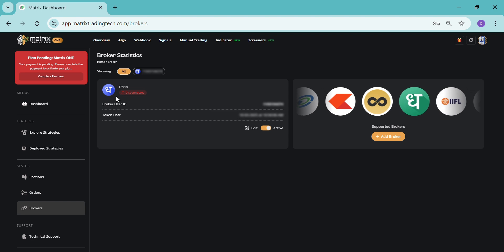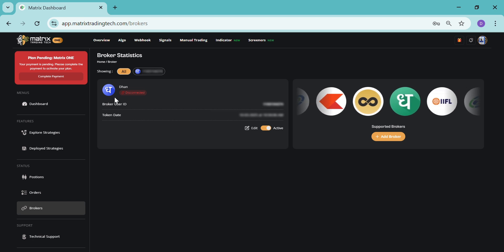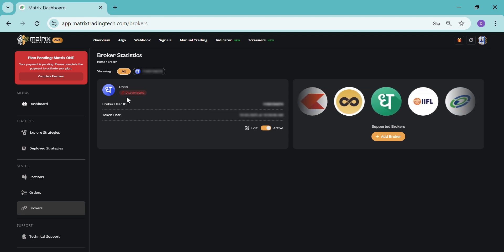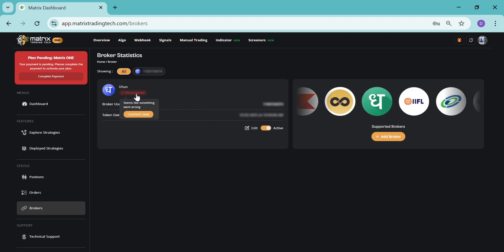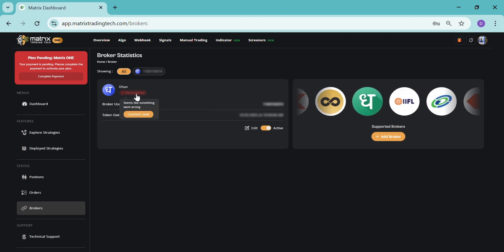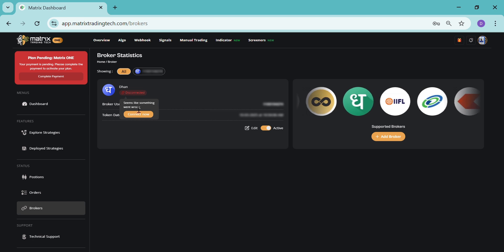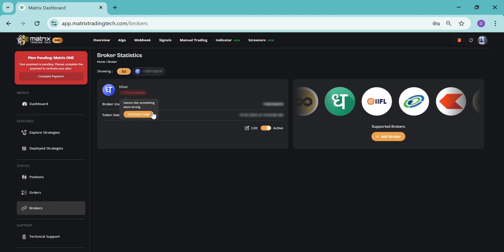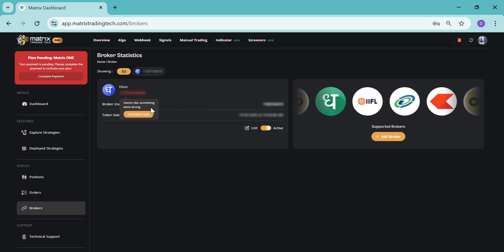Here, as you can see, I have connected the Dhan broker account. By clicking on this connect button, you can just click on connect now and then your broker will be added successfully.